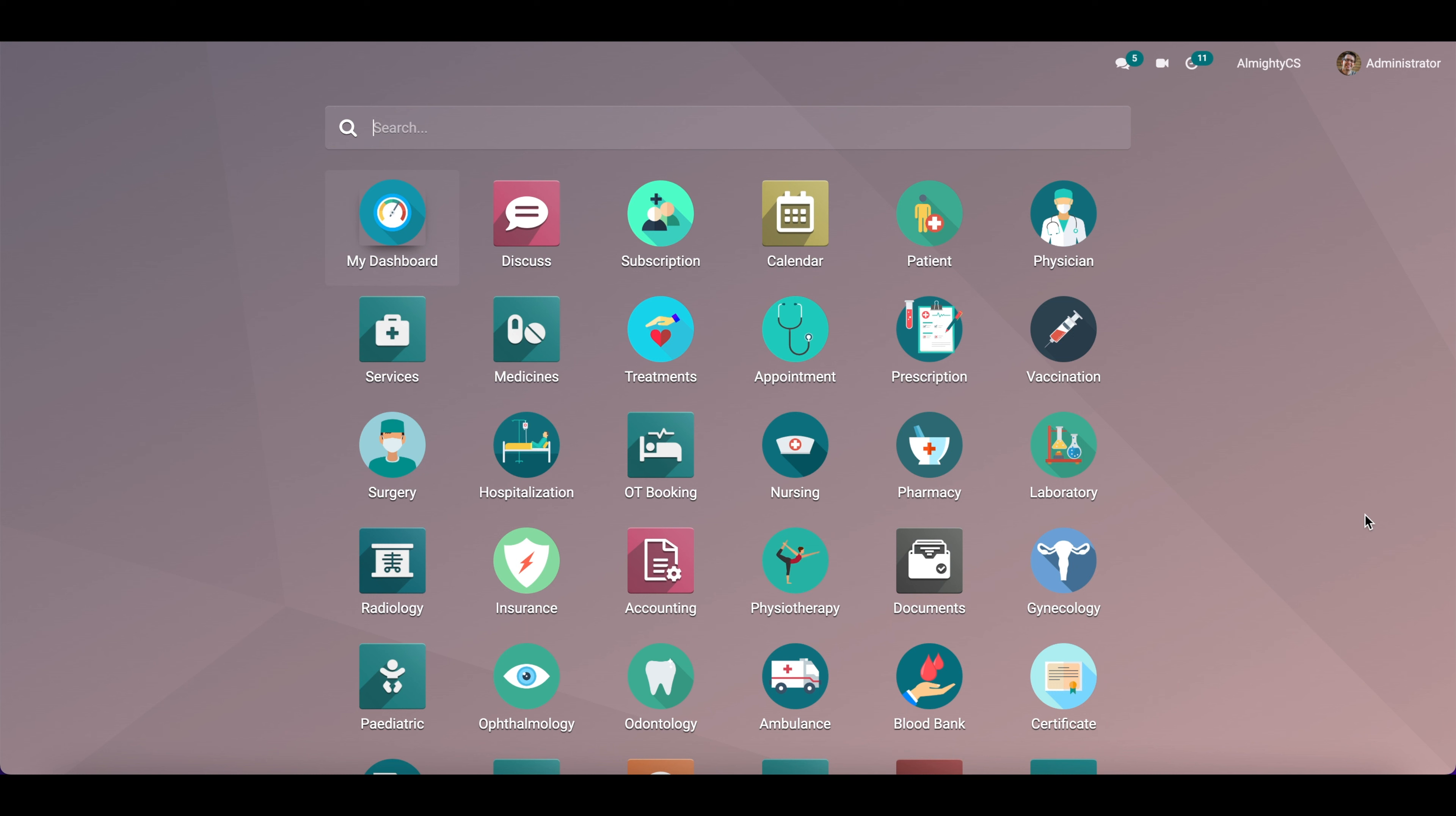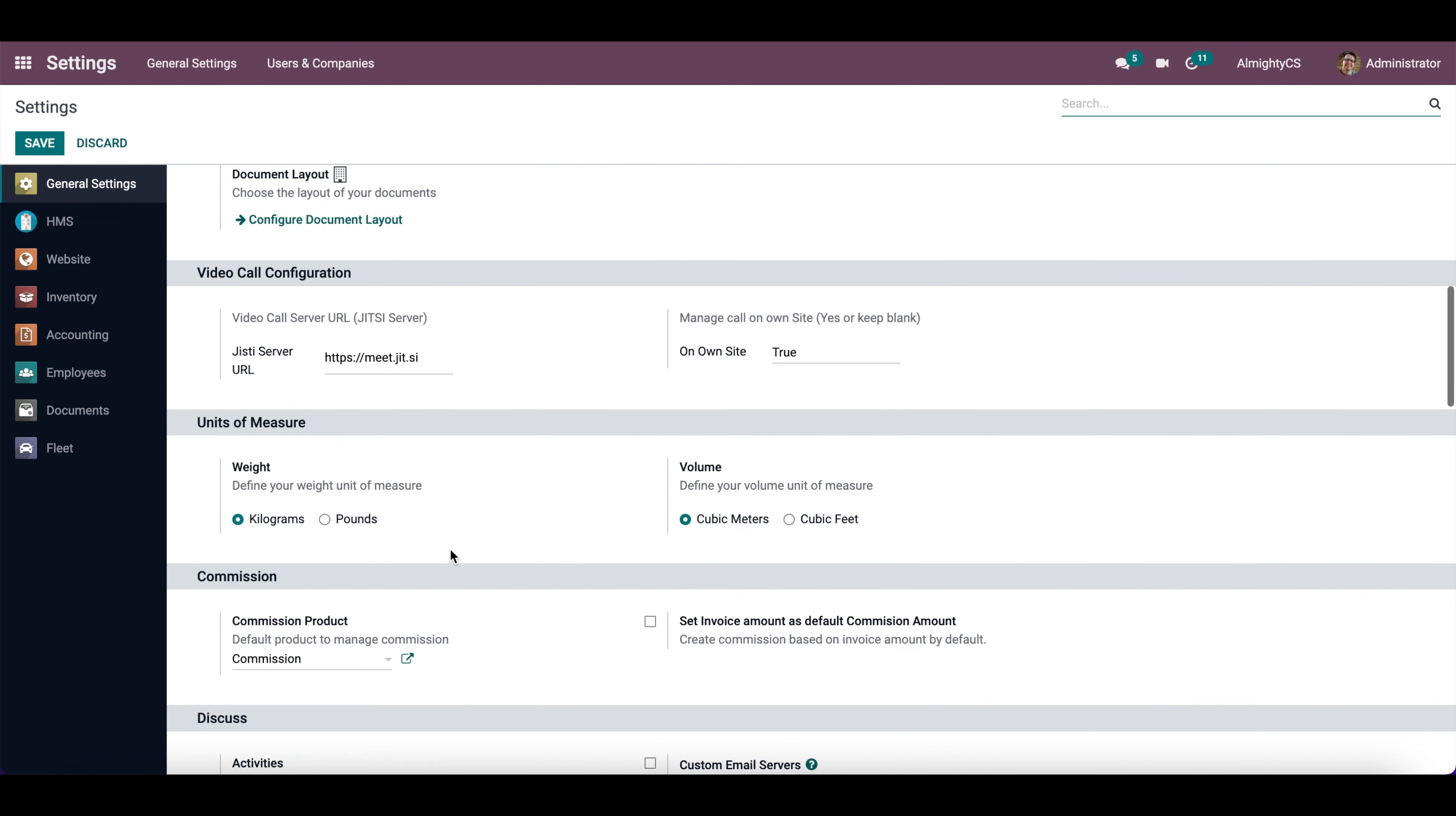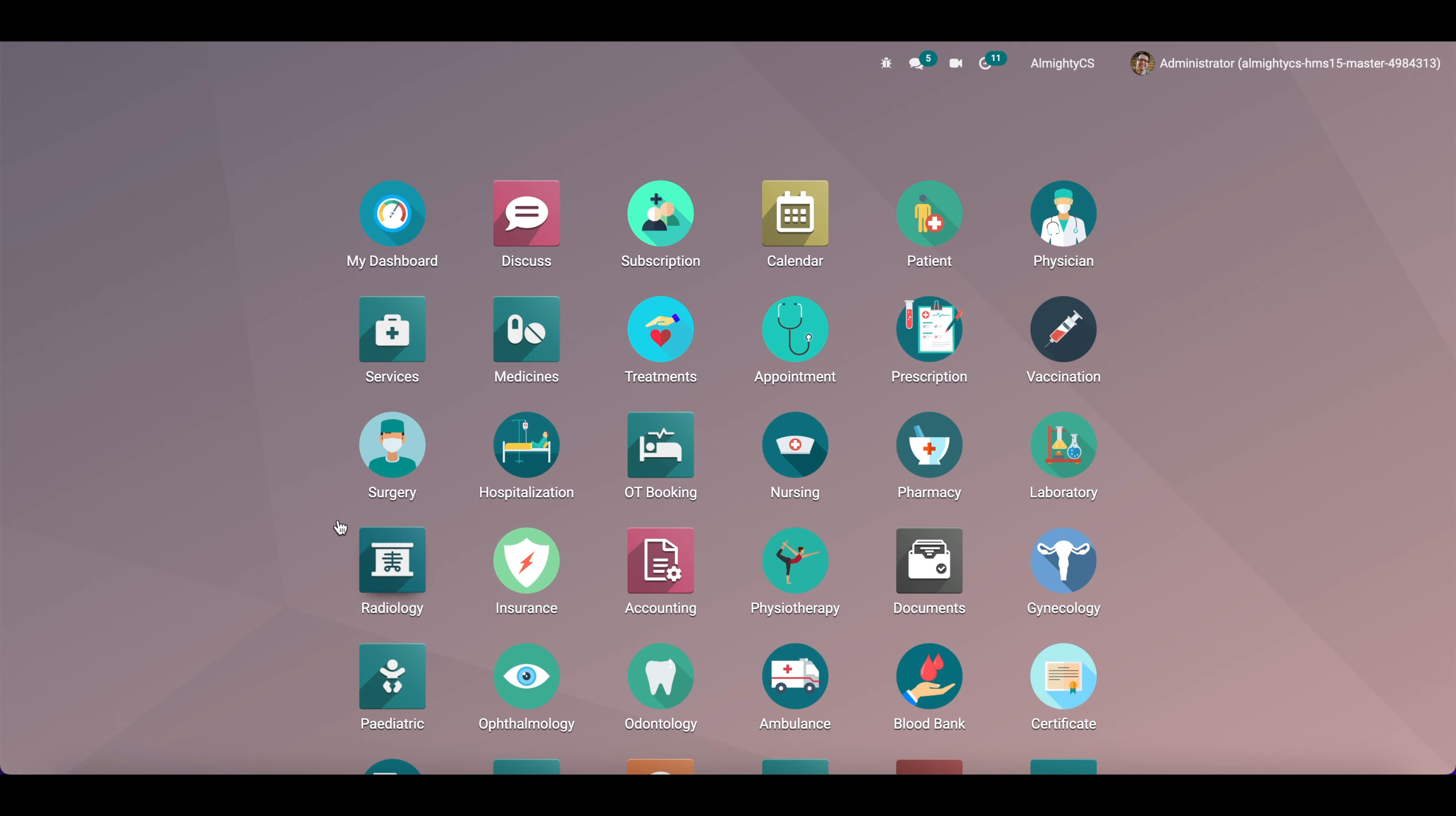To check it, we can directly go to the apps menu and click on updates. To see the updates menu, we first go to settings and activate the developer mode. Once we activate developer mode, we will be able to see new menus, or we can say the technical menus.